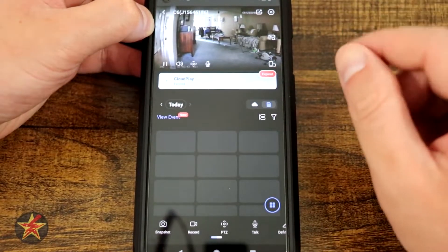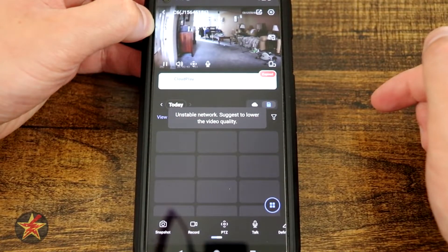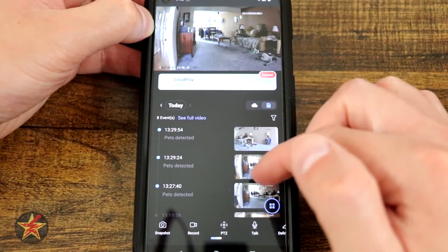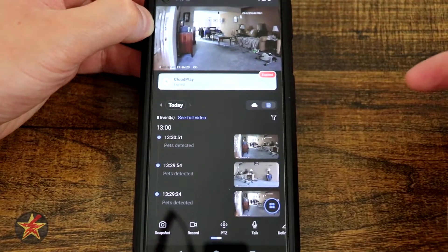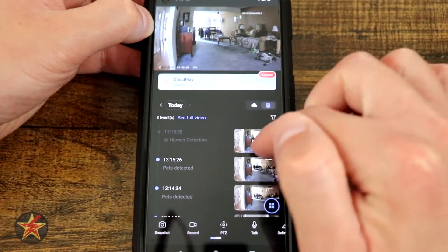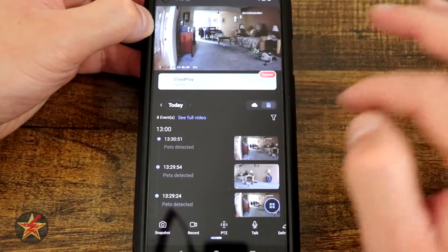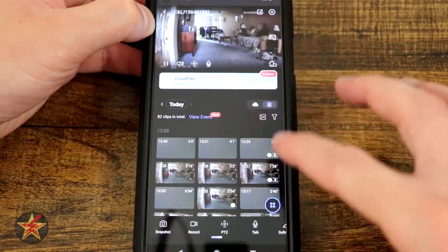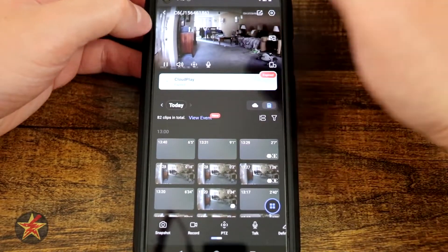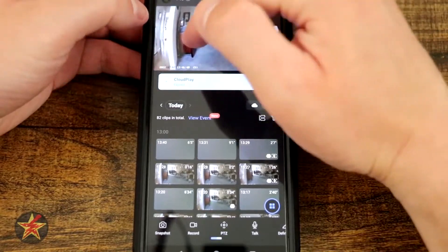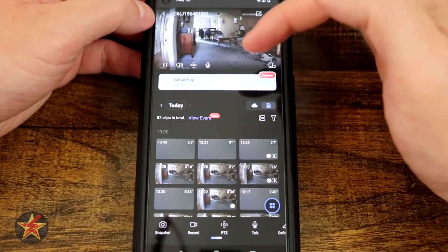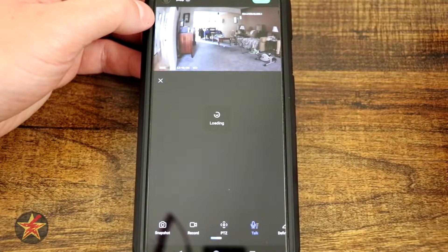Coming back to the SD card — I wish there was a way to default to it. Selecting view events shows our individual events: pet detected, pet detected, and human AI detected — there I am in the background. Tapping on our image brings up all the things we can currently do with the live feed: I can pause, mute the sound, bring up pan-tilt commands, and turn on and off the audio.